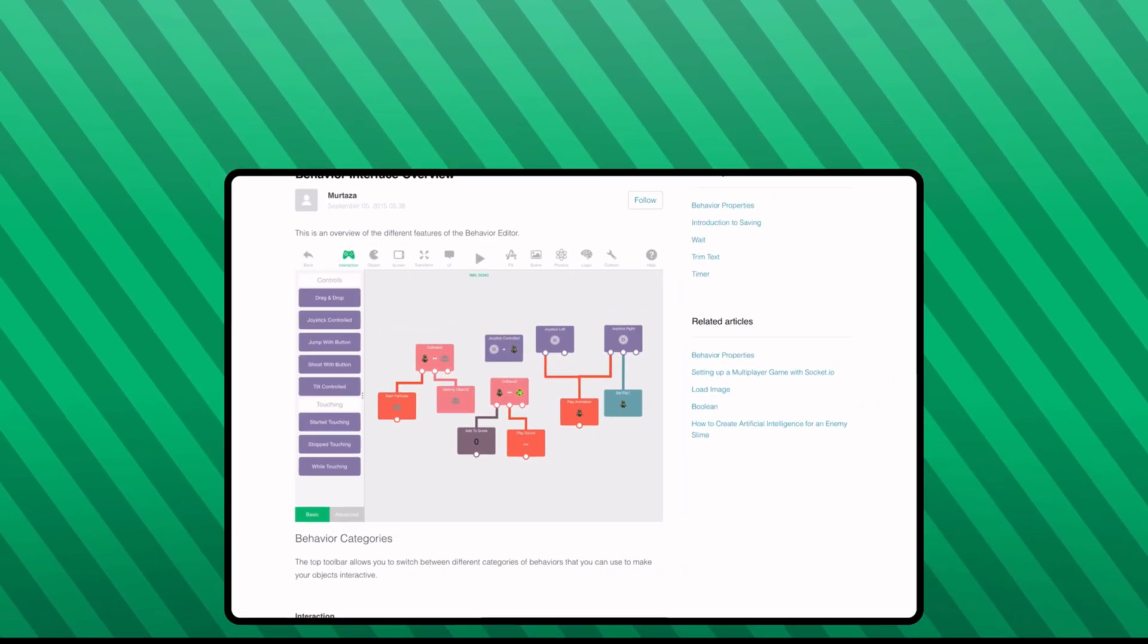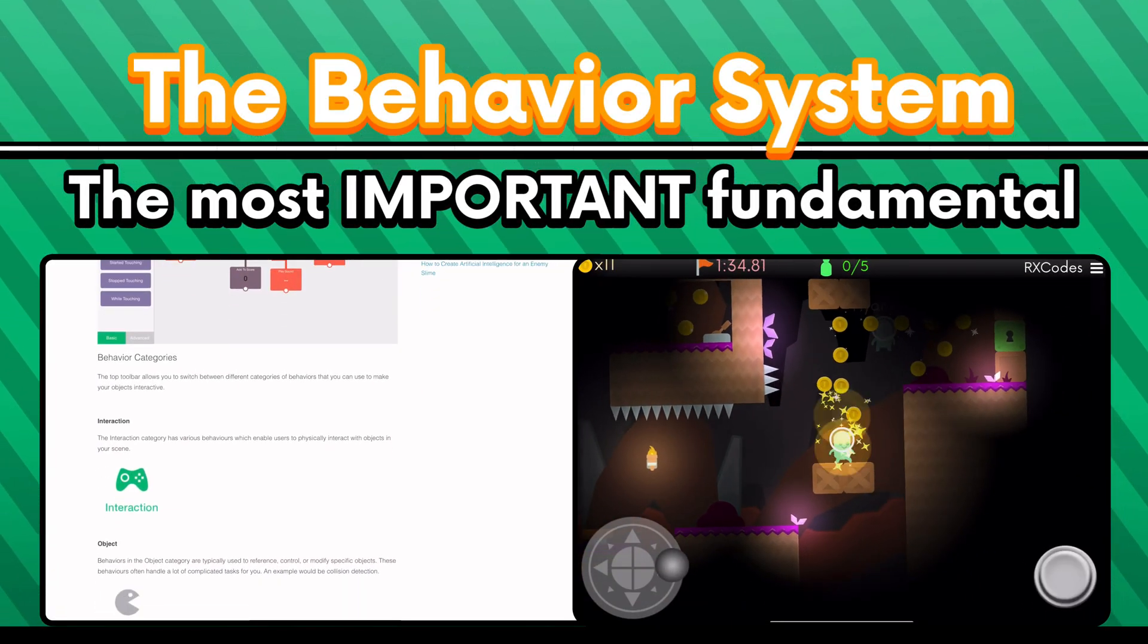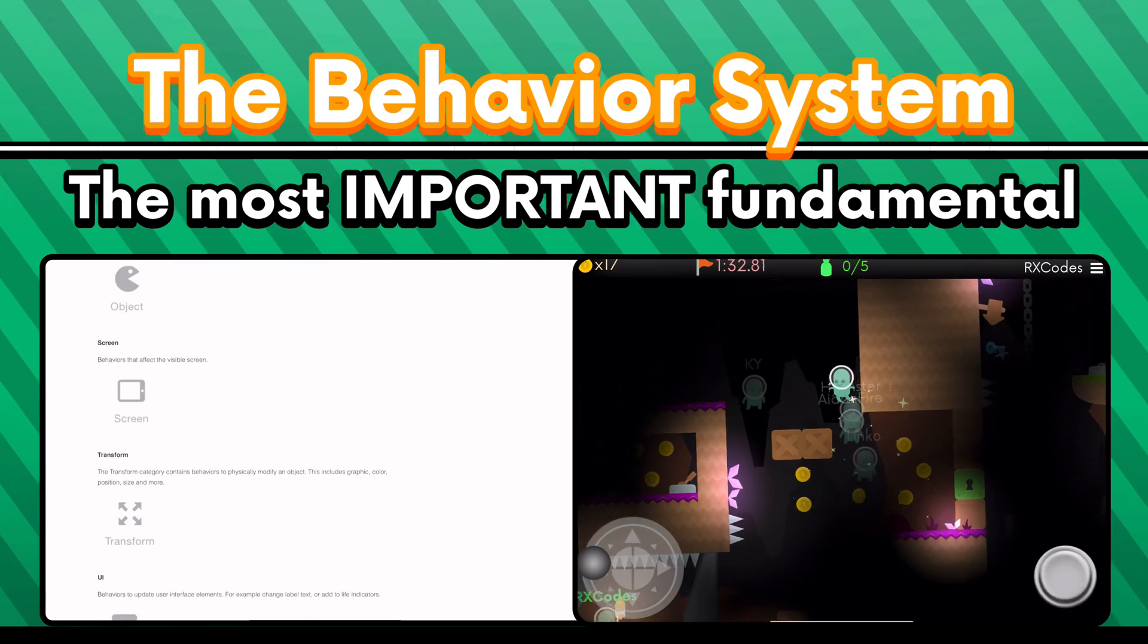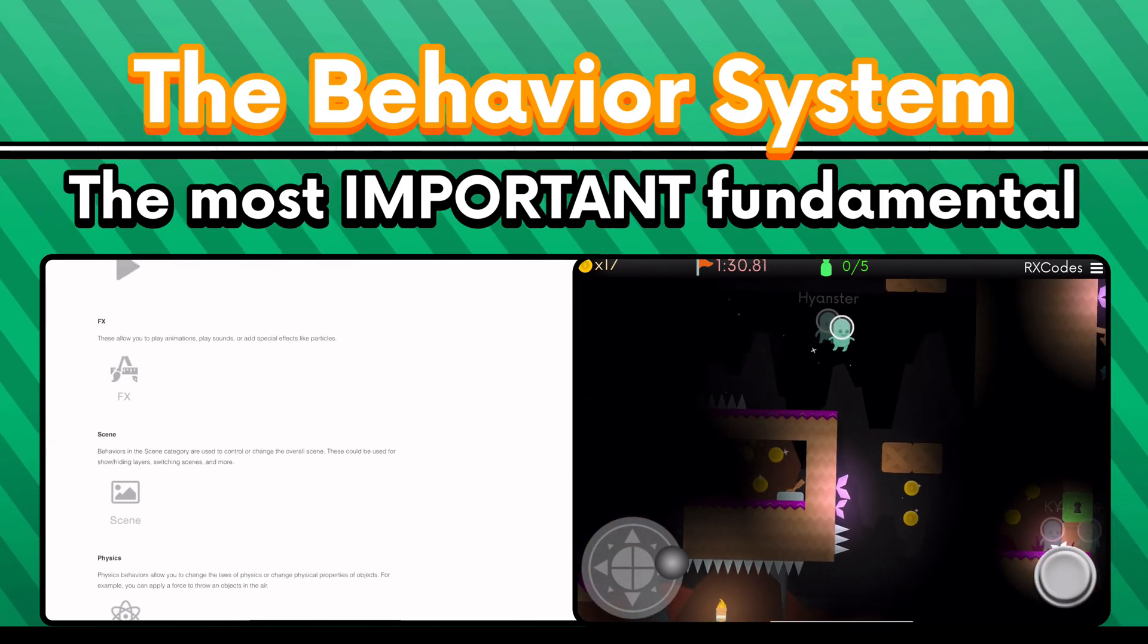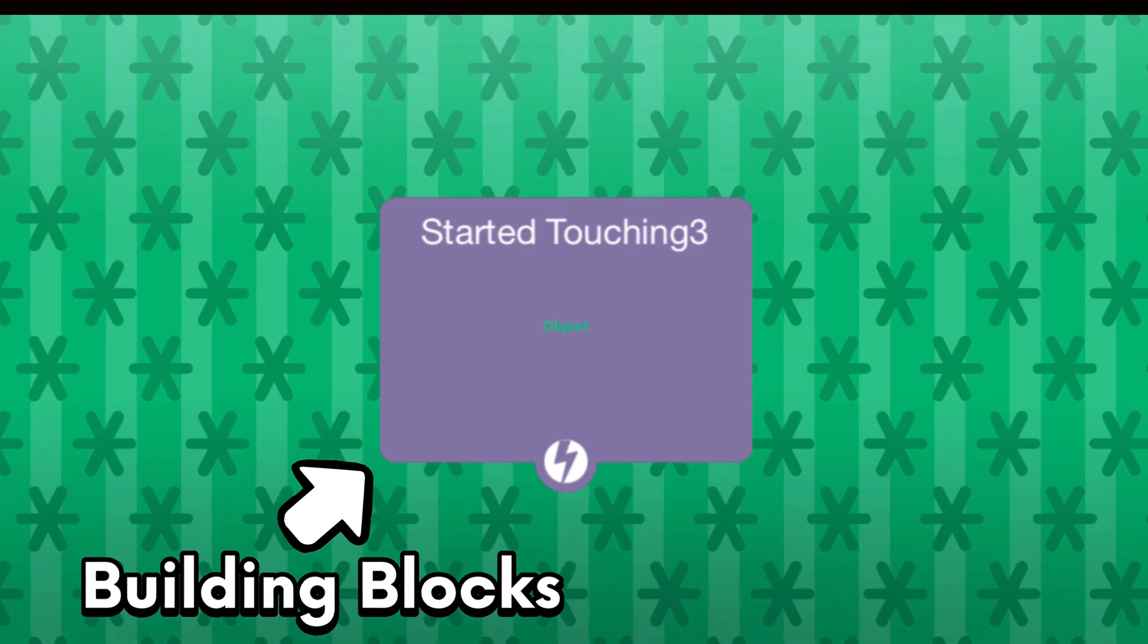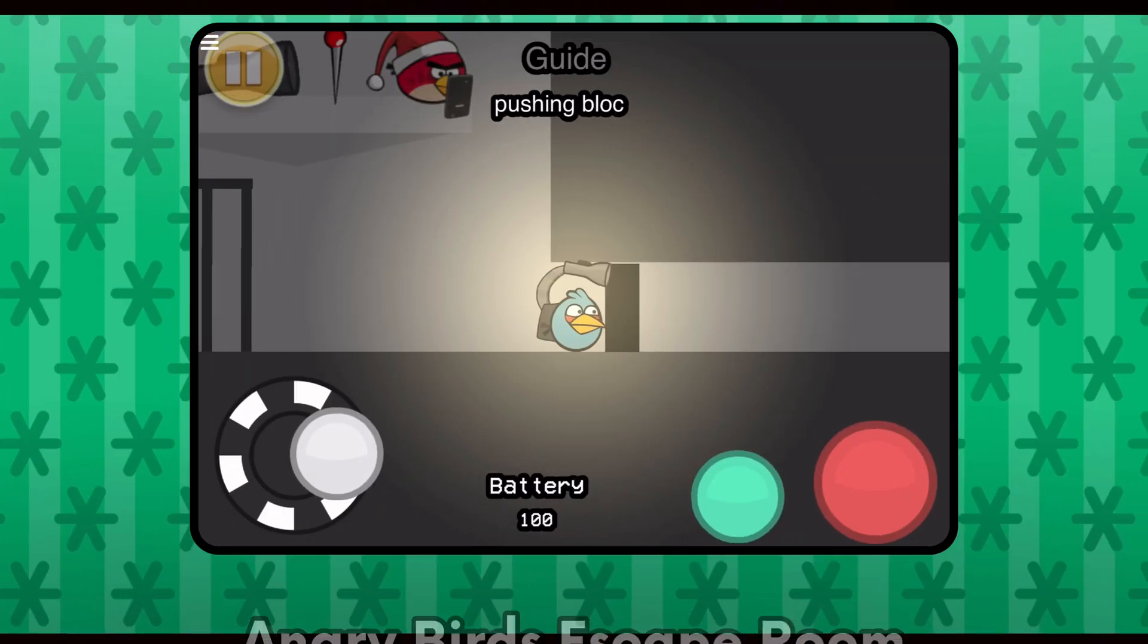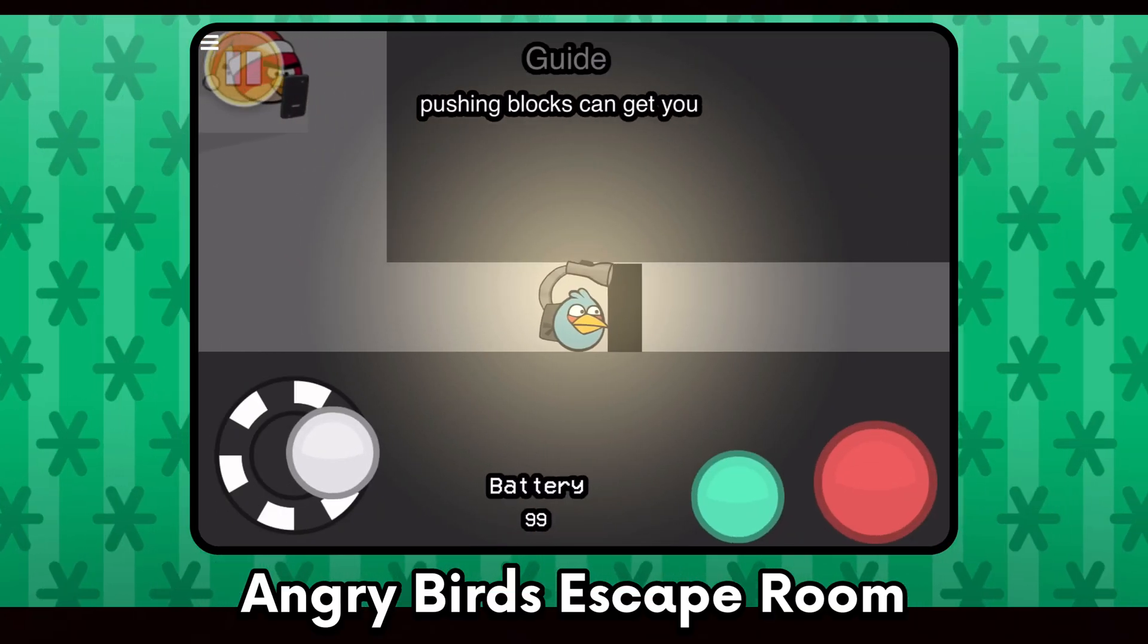Hyperpad's behavior system is one of the most important fundamentals you will need to learn to make apps and games on Hyperpad. Behaviors are the building blocks that give your projects functionality and a way for us to interact with it and get experience out of them.